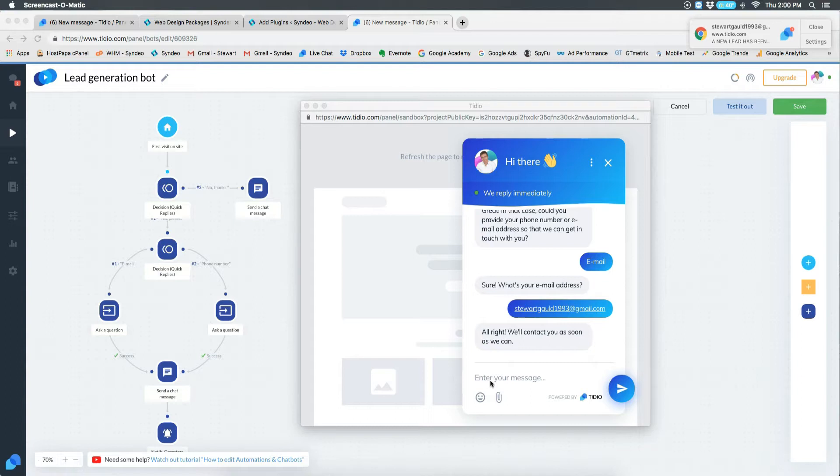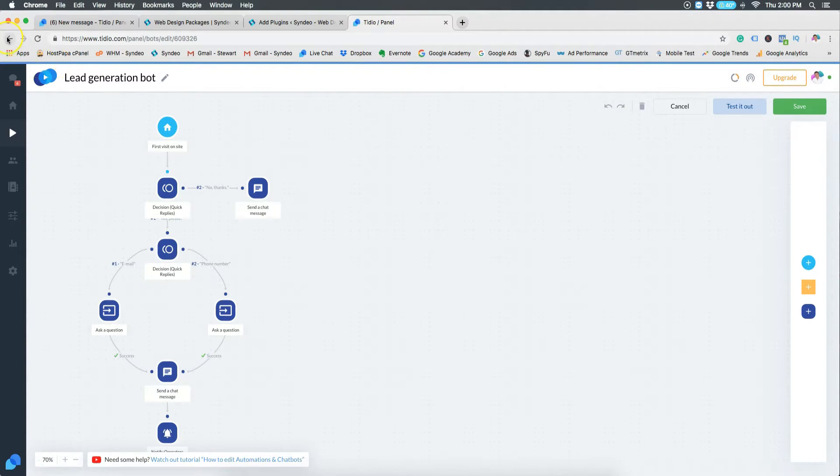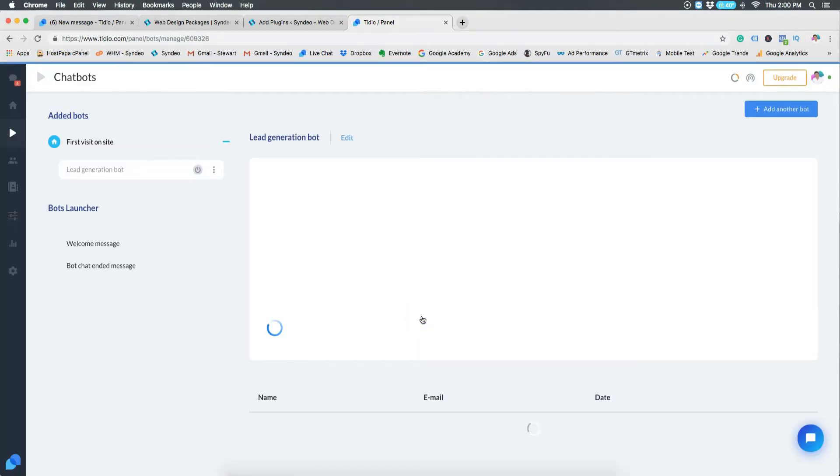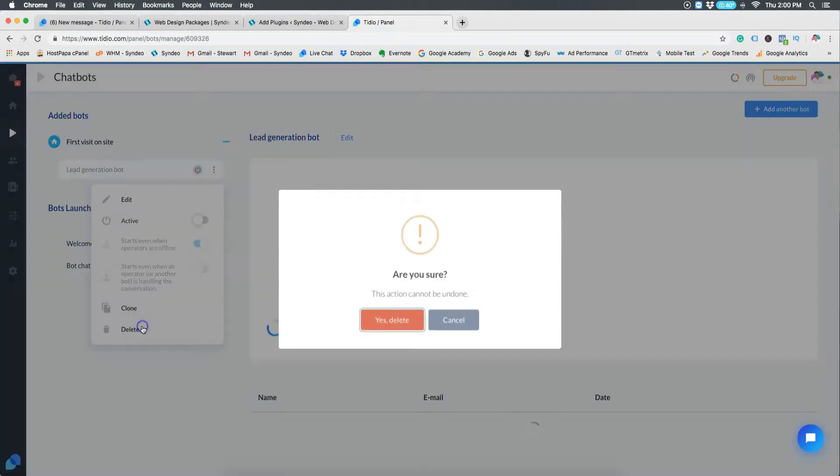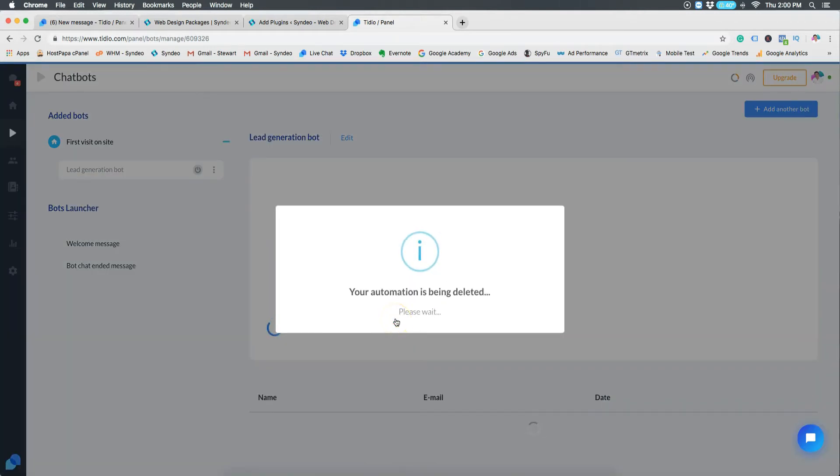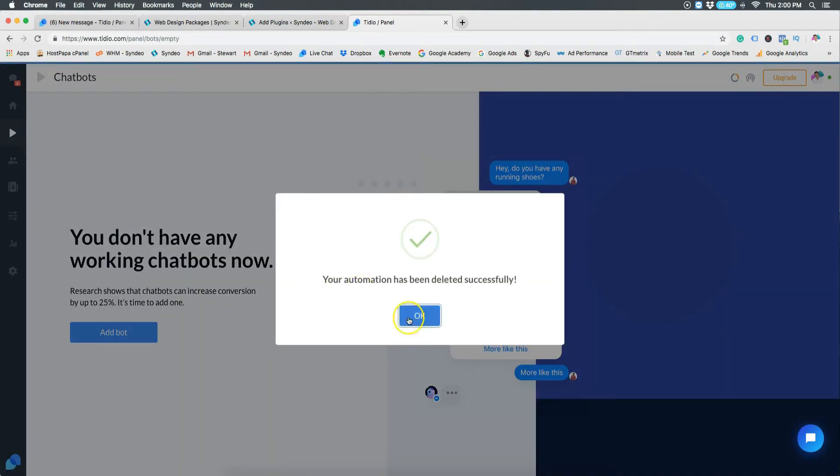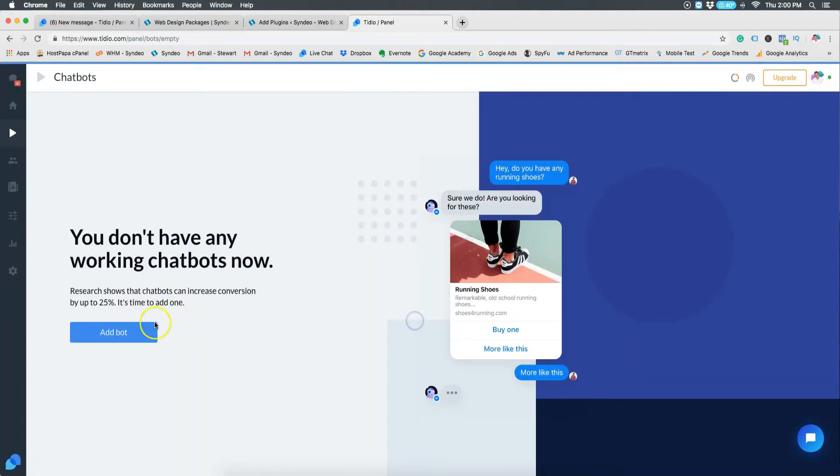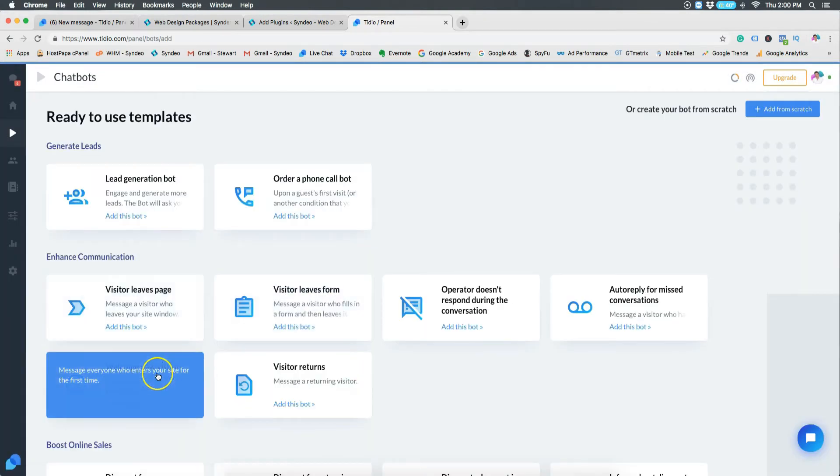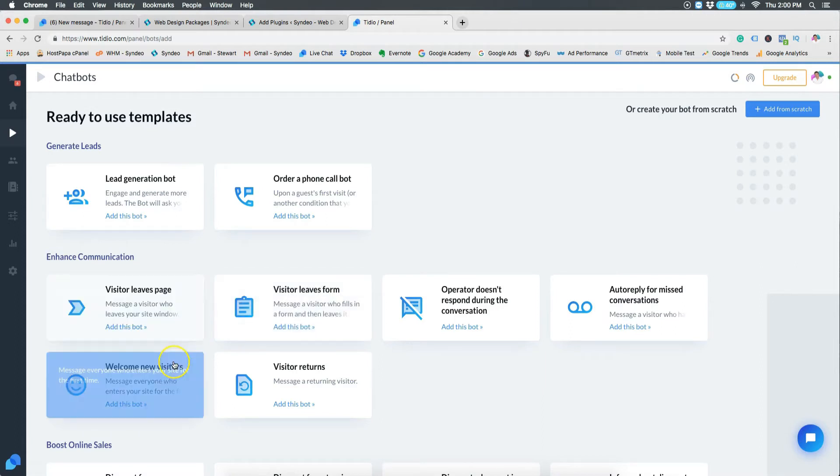Now if we go back and delete this lead generation bot, we can try something else. Due to the nature of my business and my customers, it is more important for me to improve communication and welcome my visitors to my site without asking for any other information. This way they know I'm here and there's no pressure to reply or give me any of their details, but they will know that I'm here if they have any questions.